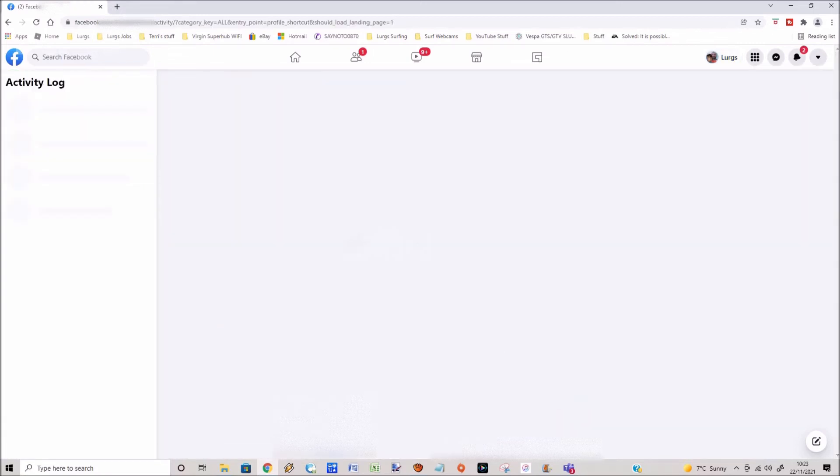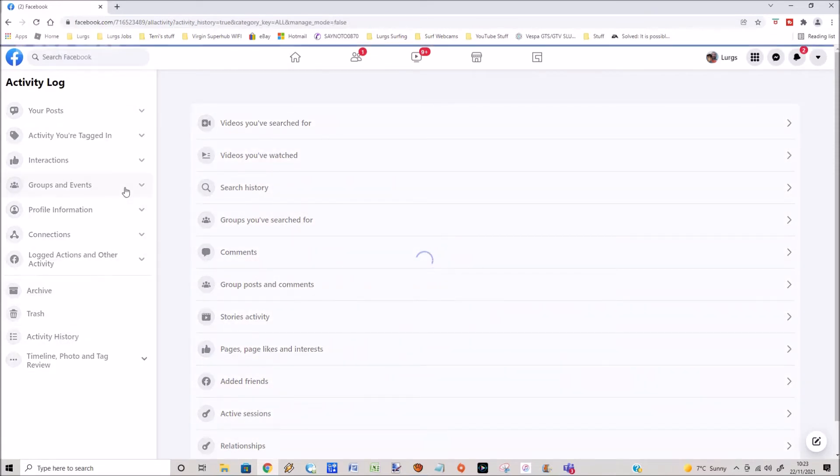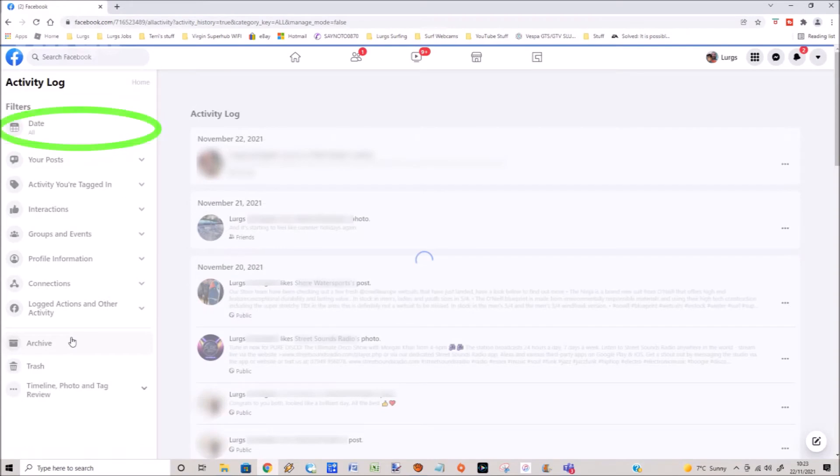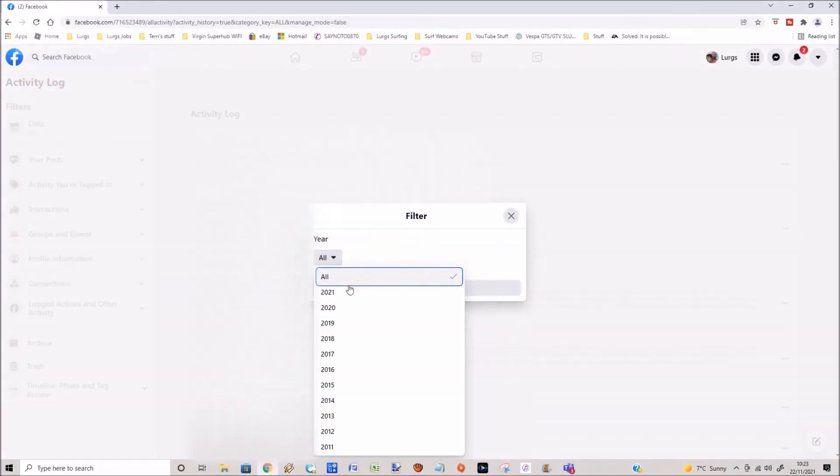When you've selected activity log, on the left-hand side click on activity history. This will then show all your activity. Select date all on the top left-hand side. This then brings up a date filter box.